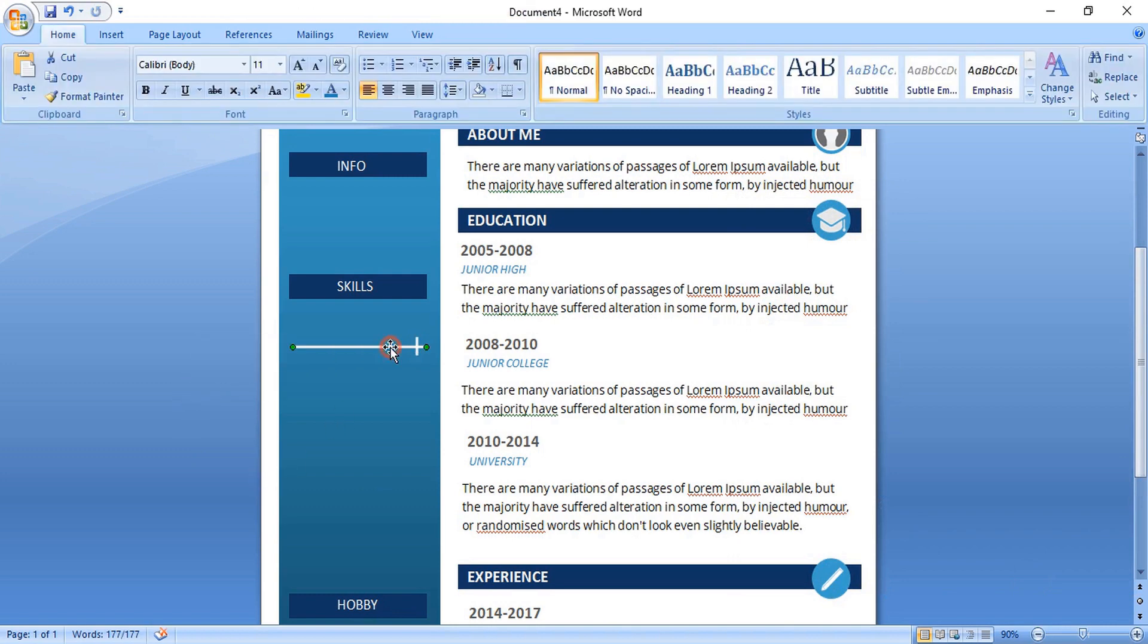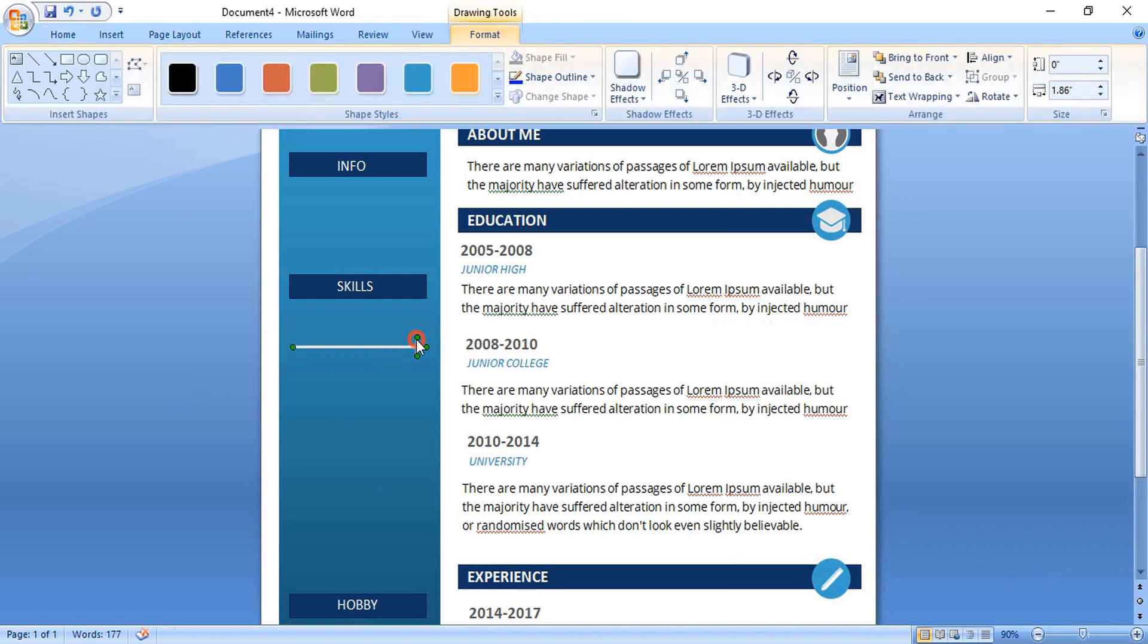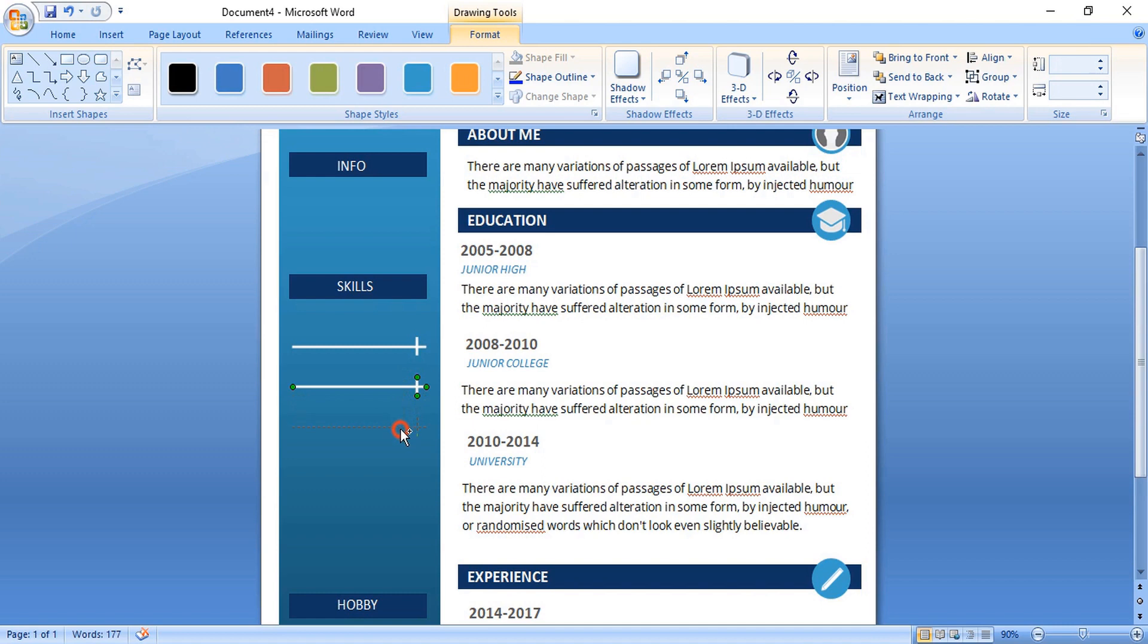Now select these two by using shift key. Drag it by using control key and make duplicate. Every time to make duplicate you need to use control key on your keyboard and drag it.